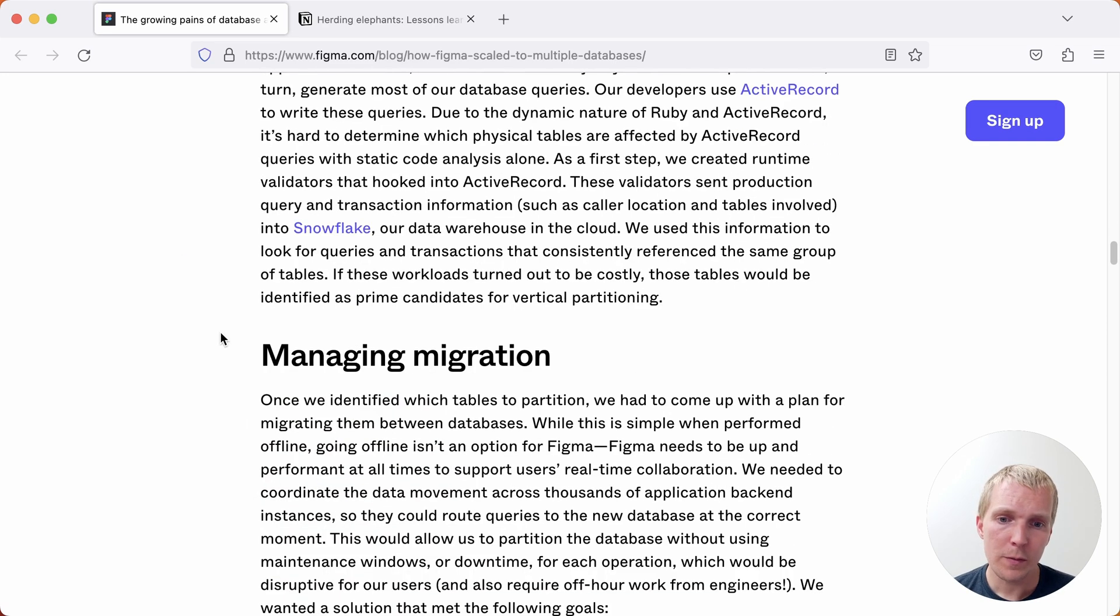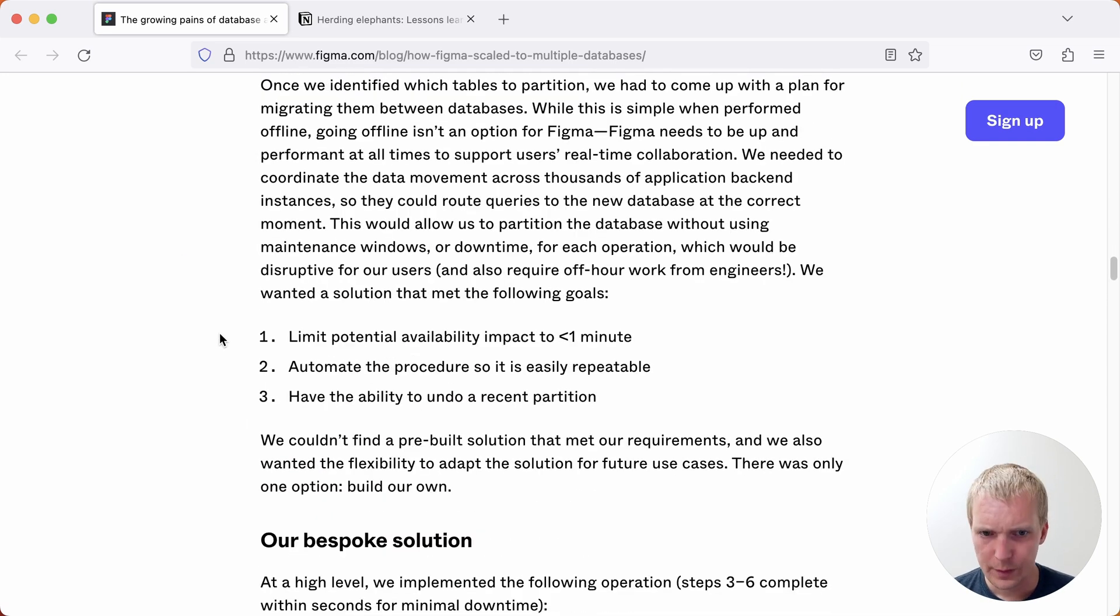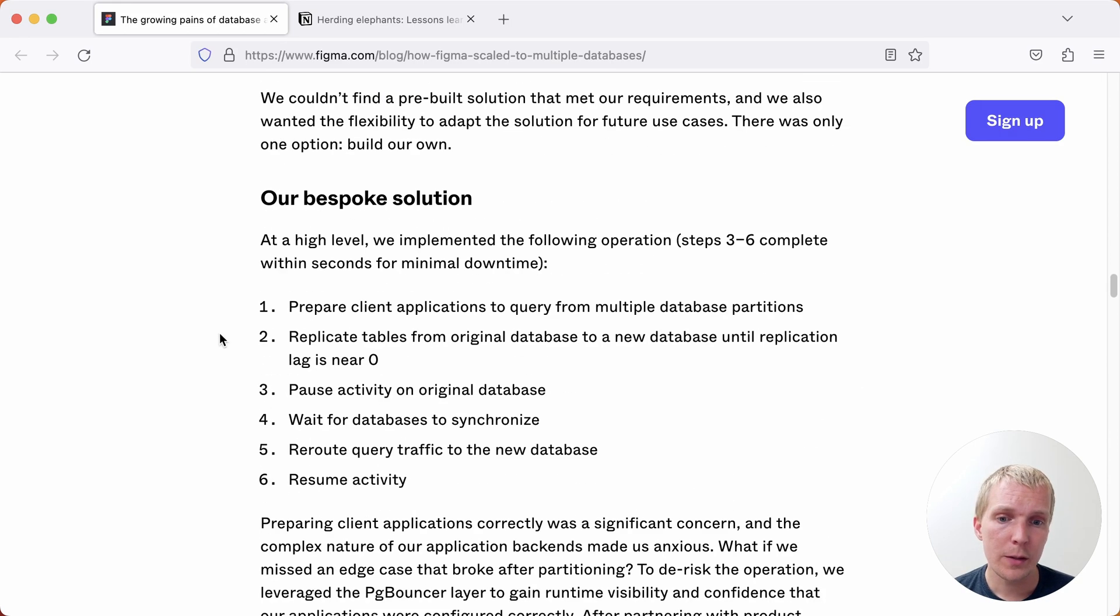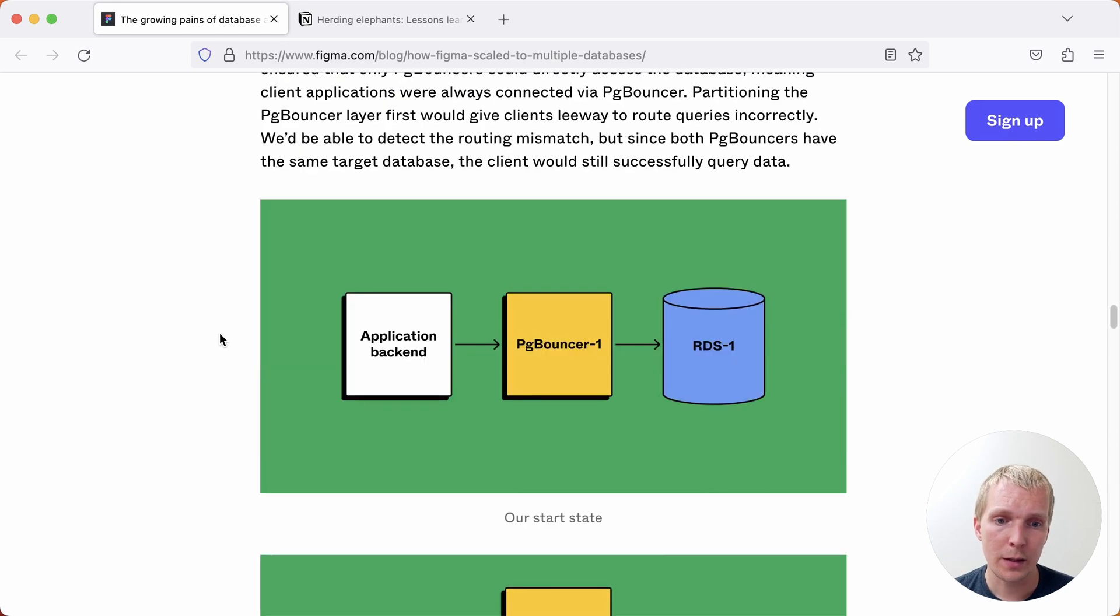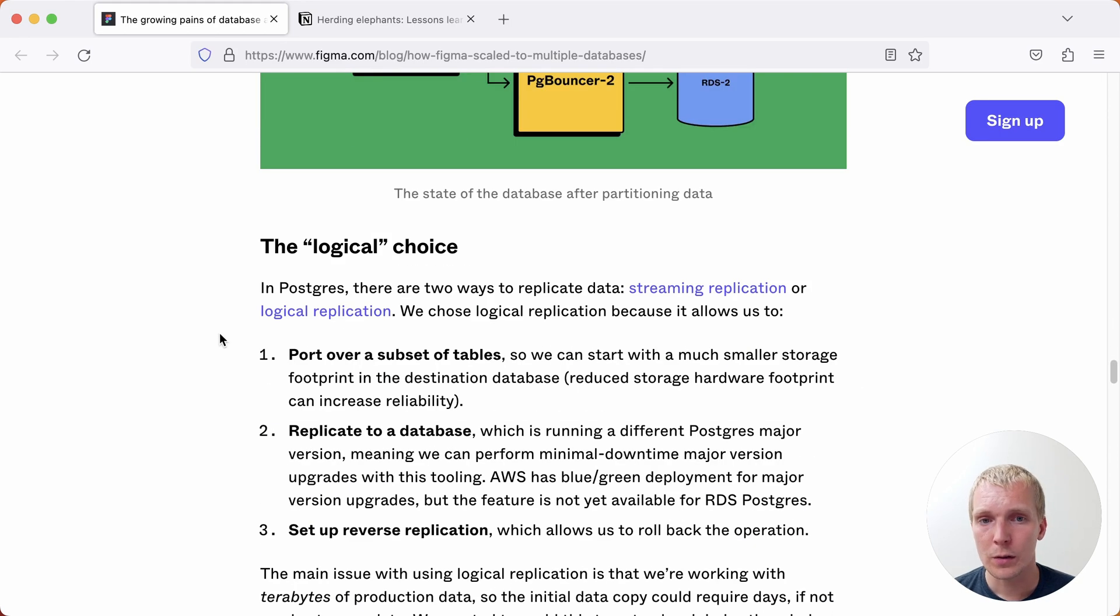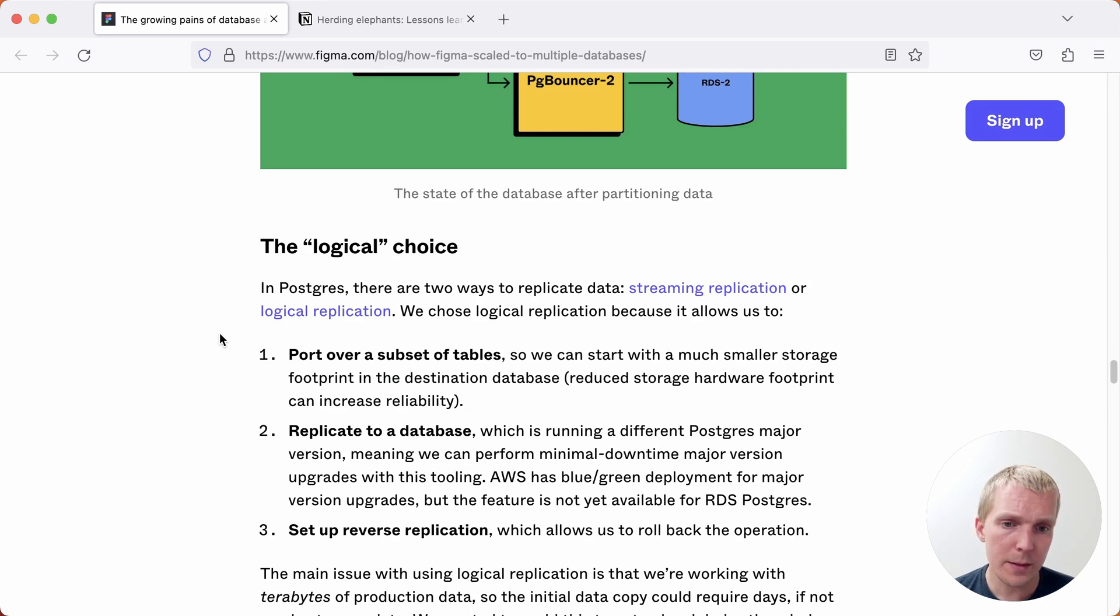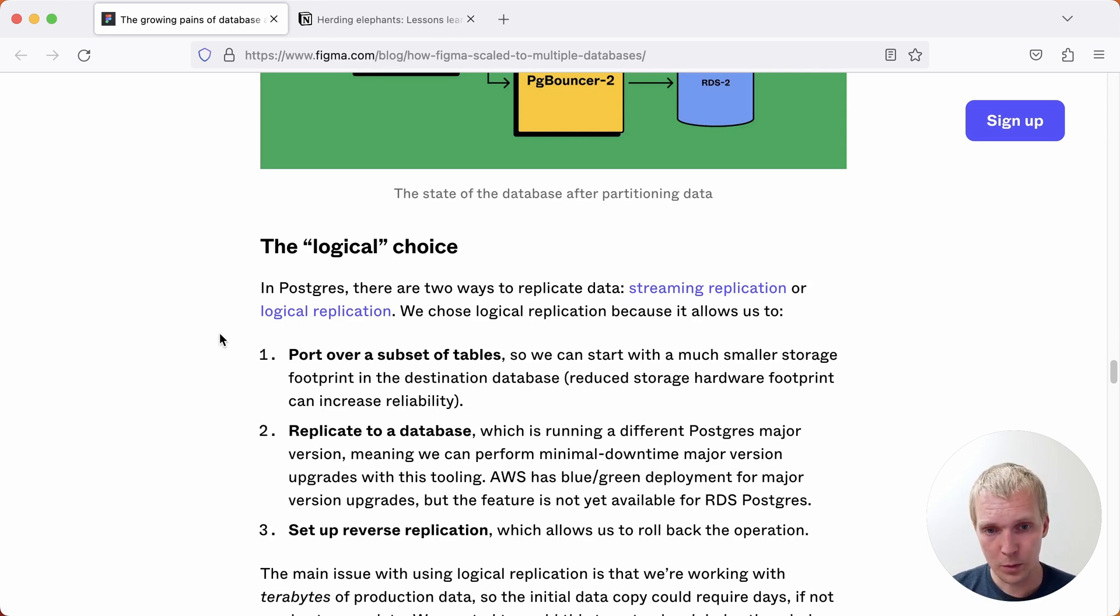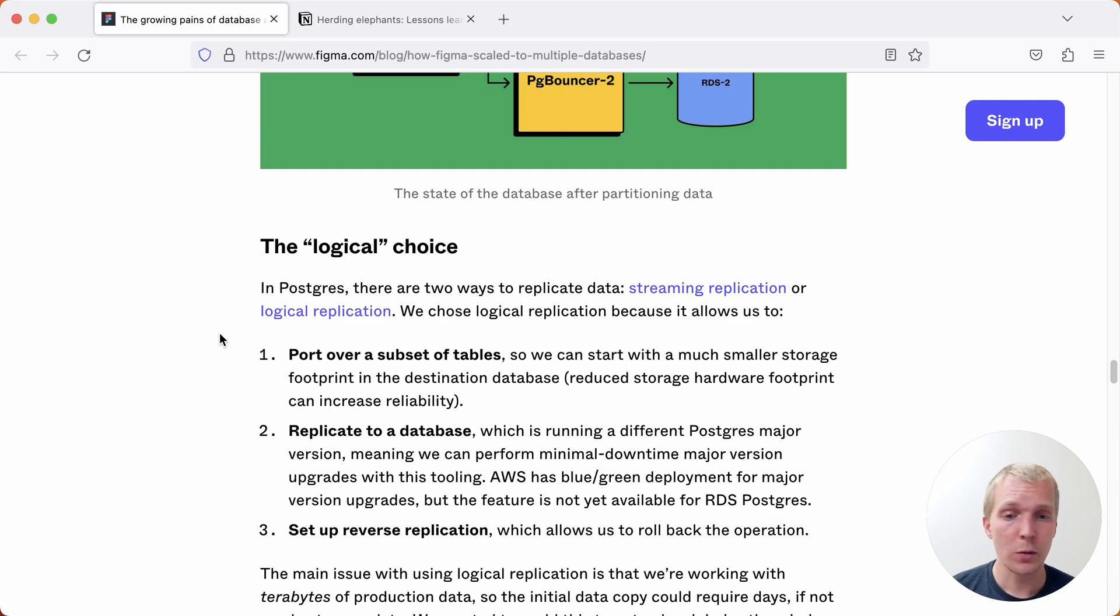Once they figured that out they aimed for a solution that has low downtime. What I found interesting here is that they ended up going with a combination of pgbouncer and logical replication. This is a good example of where logical replication can really shine which lets you move data from one server to another while staying online.